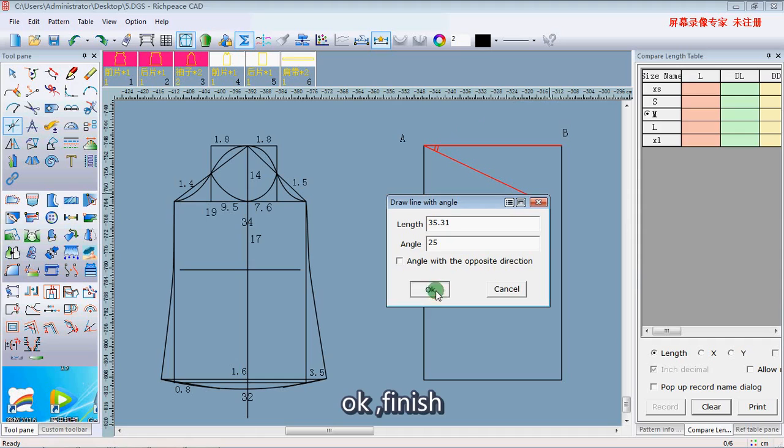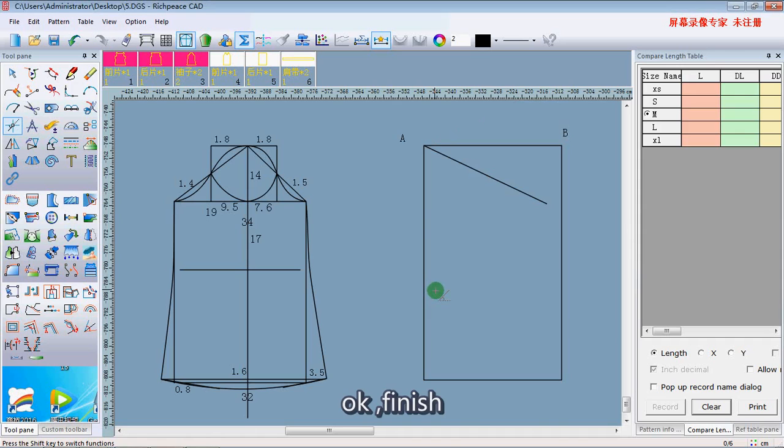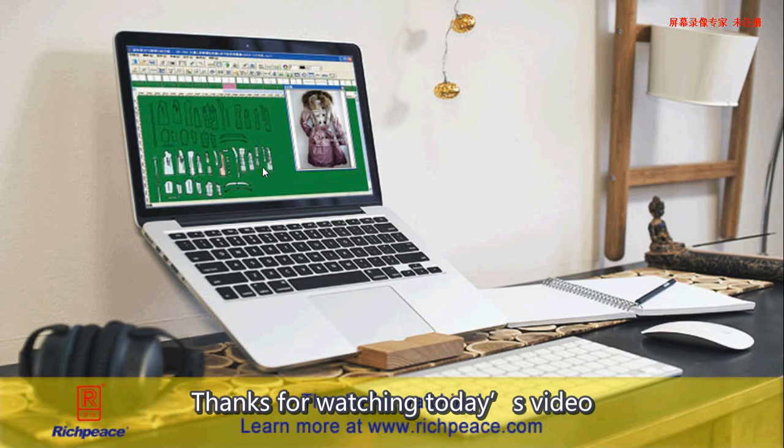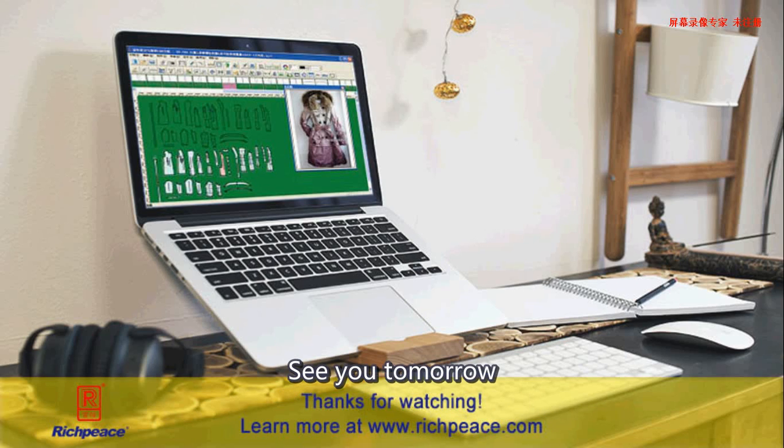Ok, finish. Thanks for watching today's video. See you tomorrow.